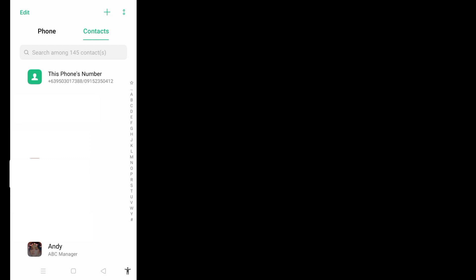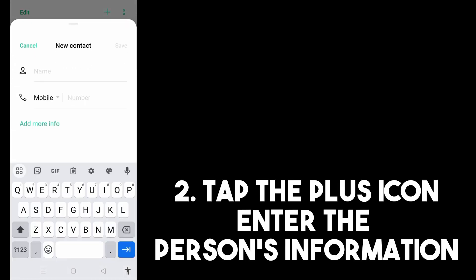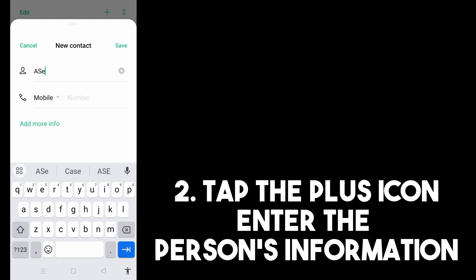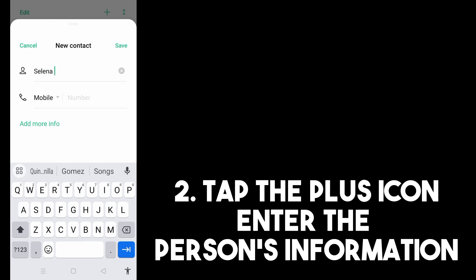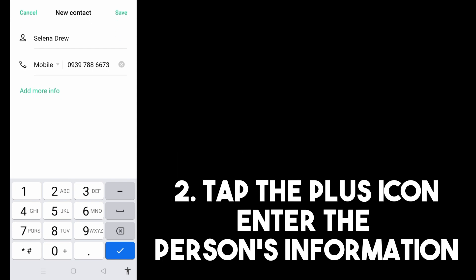Step two, add the information of that person. Start with the name — type the person's full name here, let's say Selena, a co-worker. After you type the full name, you can enter the mobile number. You can also tap 'Add More Info' to add additional details.